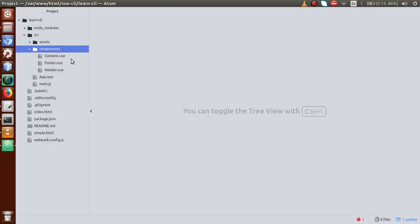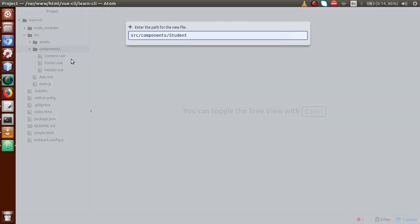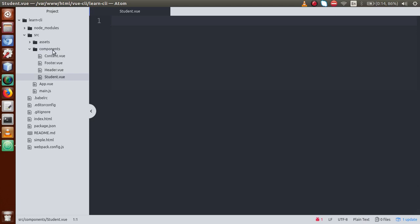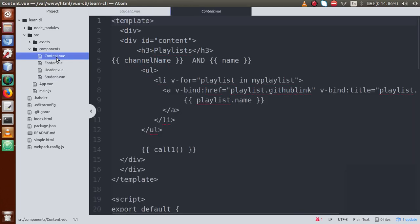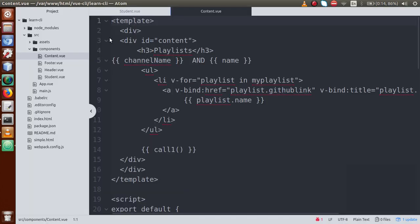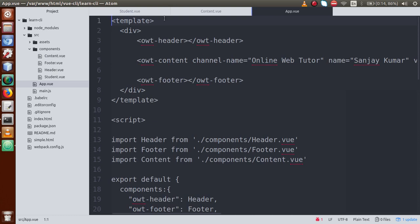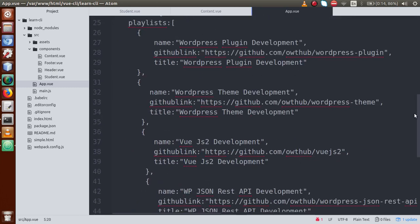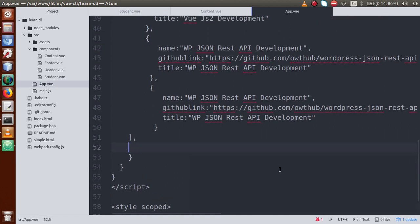Now let's accomplish this with an example. Back to the editor — I'm going to make a component called student.vue. Next, this is our content.vue, which is responsible for rendering content. What we are going to do is, from the parent component app.vue, send some data to both student.vue and content.vue.